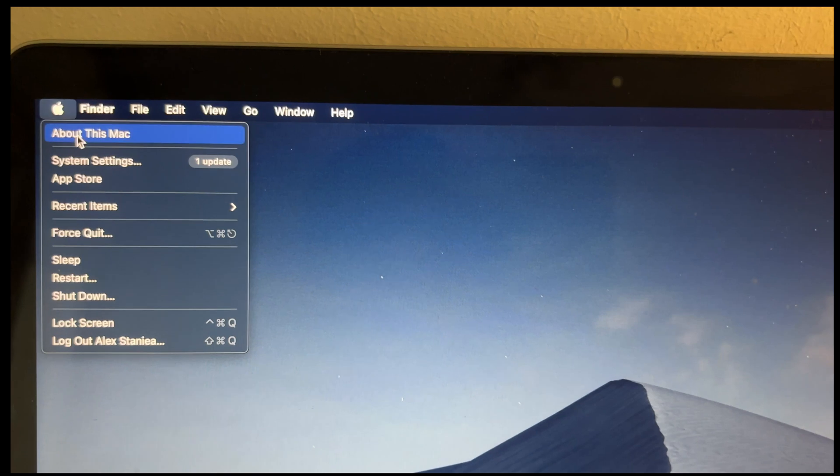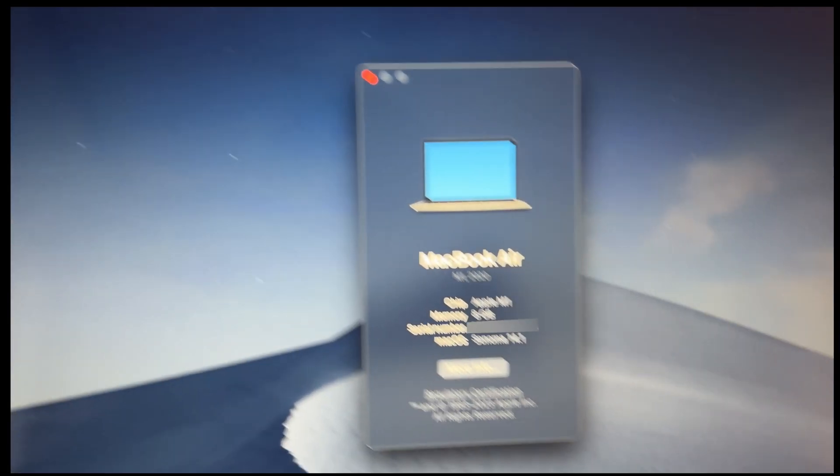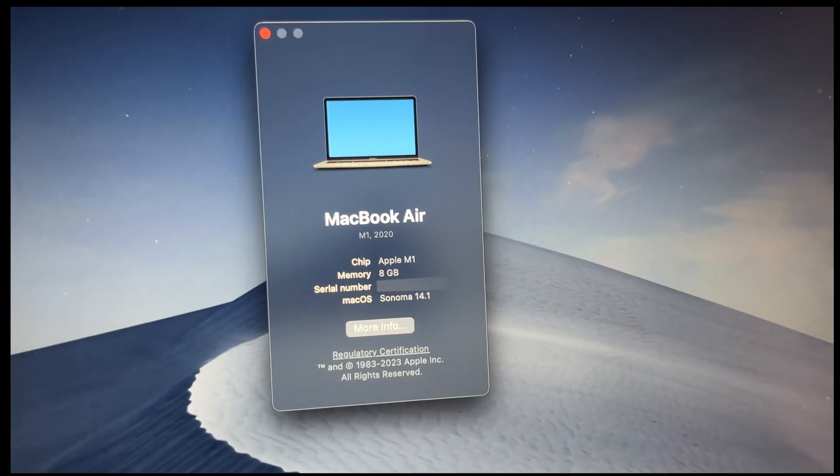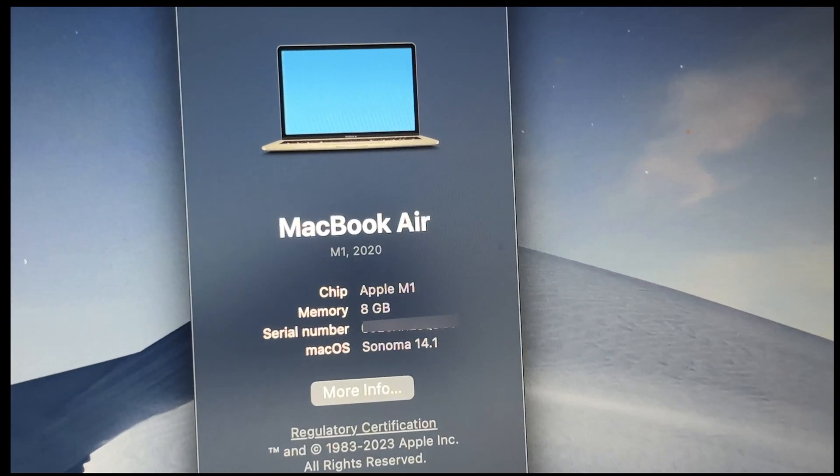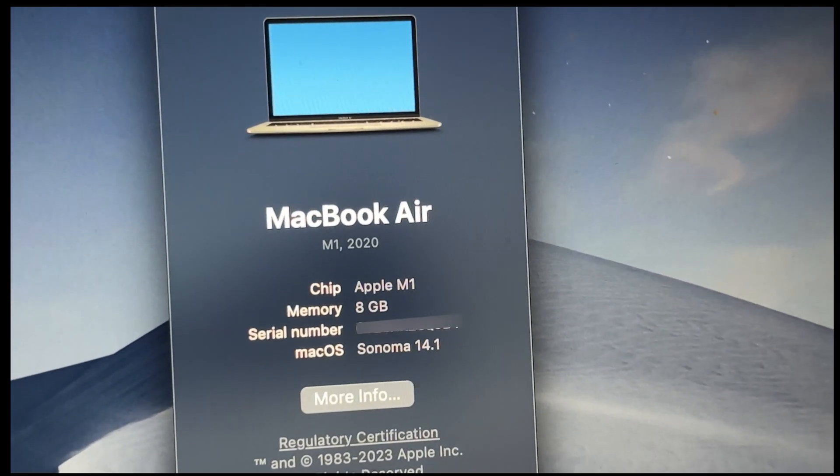It is the base 2020 M1 MacBook Air. And yes, it is good enough for all of that.